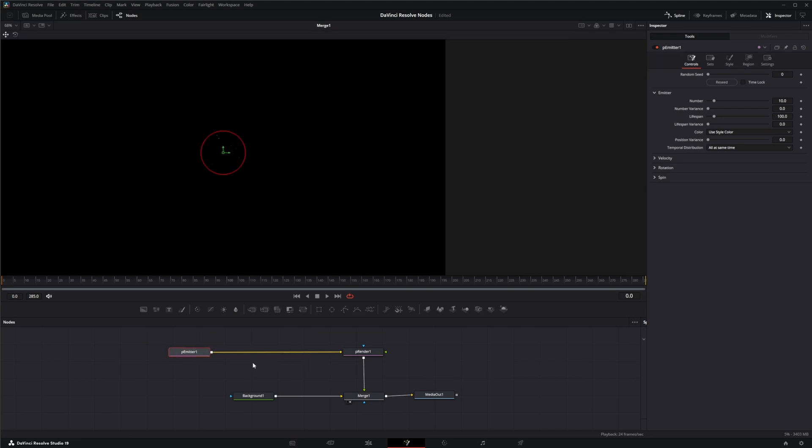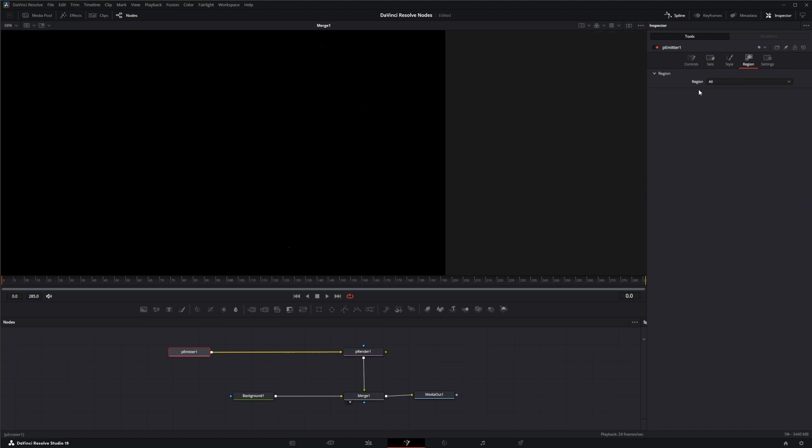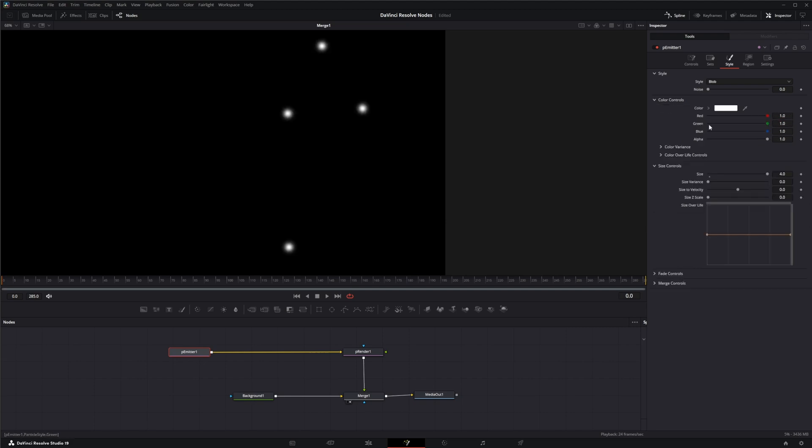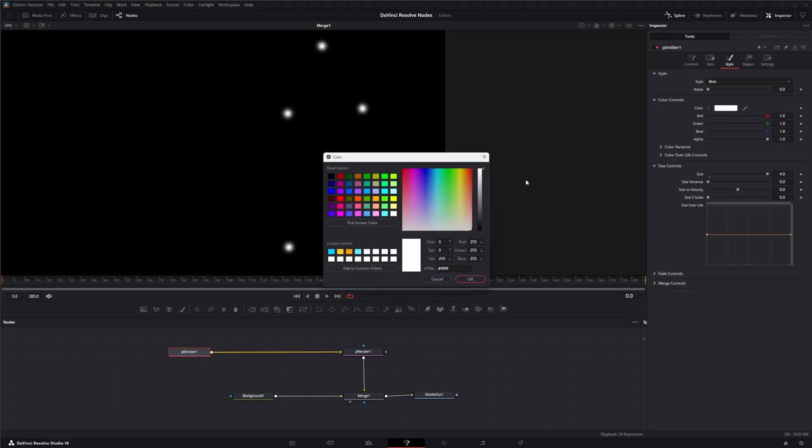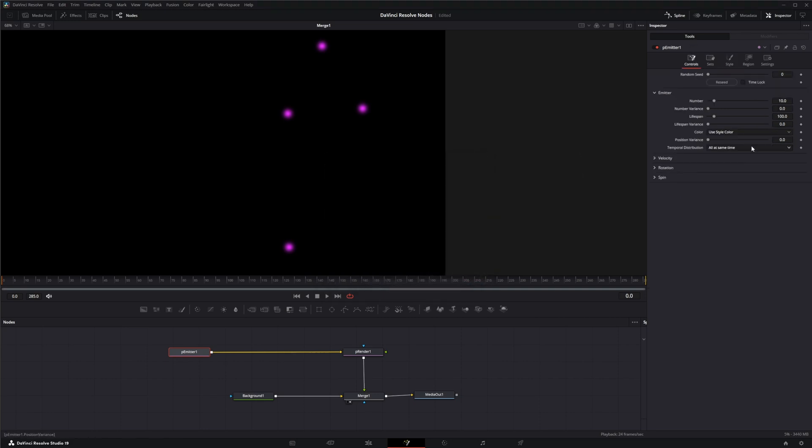Before I jump into the follow node, I'm going to set up my emitter. We're going to go to region and change this to all. For styles, we're going to use blob and let's change our size to say four. Let's just give it a color, nice purple, and let's go to the controls.